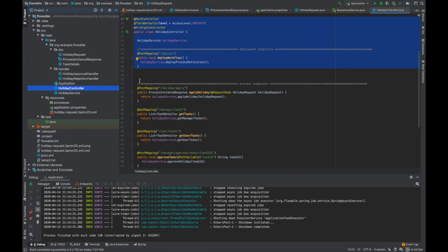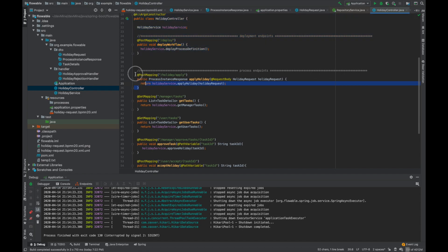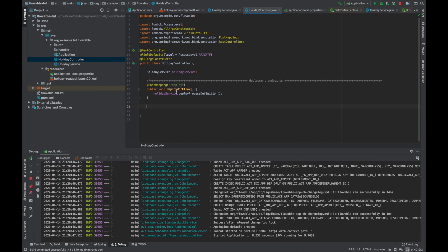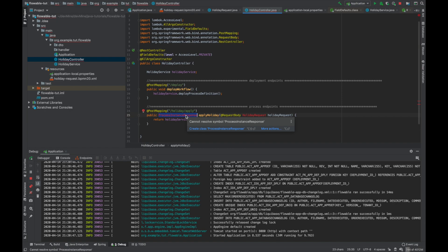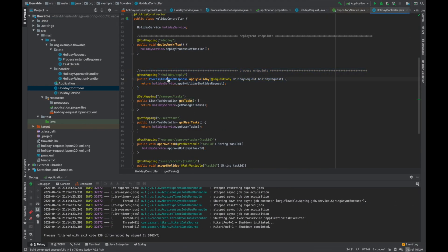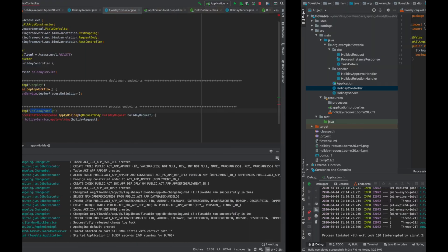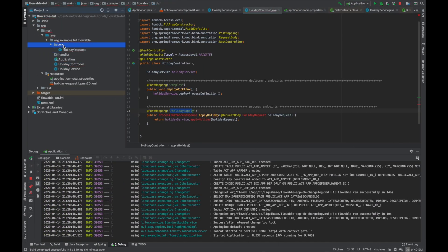This is the second DTO — we are using ProcessInstanceResponse. This DTO will basically return the process ID of the process which gets created via this API. I'll copy-paste this DTO as well.